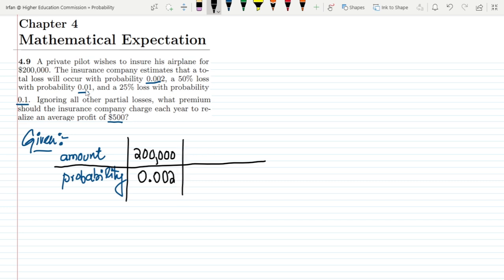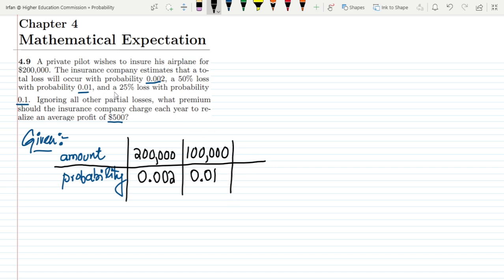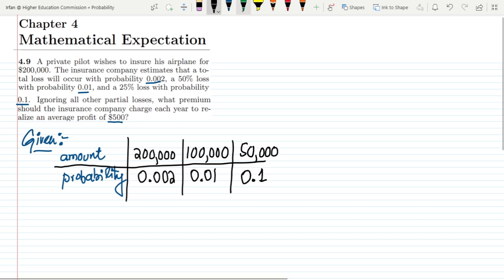A 50% loss with probability 0.01: 50% of $200,000 is $100,000, so $100,000 with probability 0.01. The last entry is a 25% loss with probability 0.1: 25% of $200,000 is $50,000, with probability 0.1.